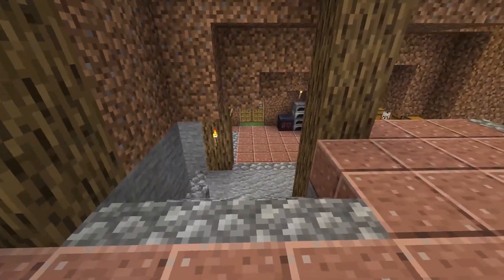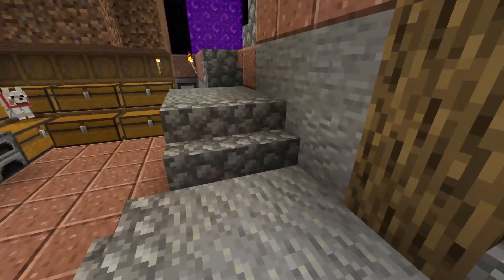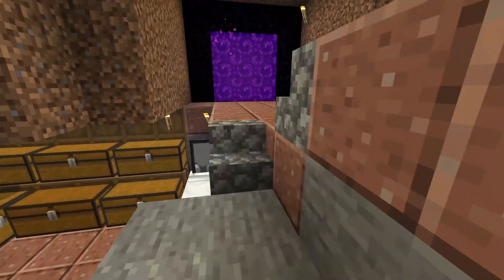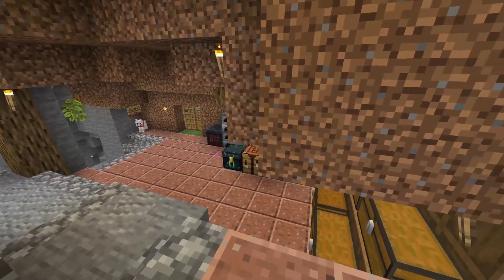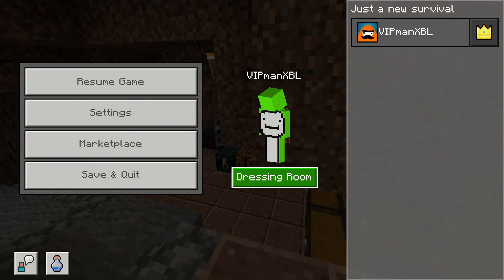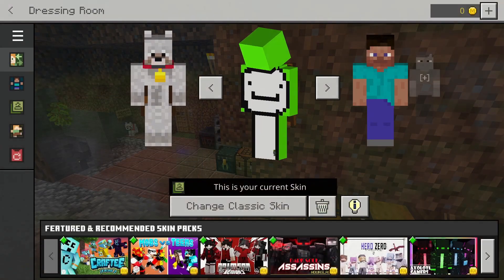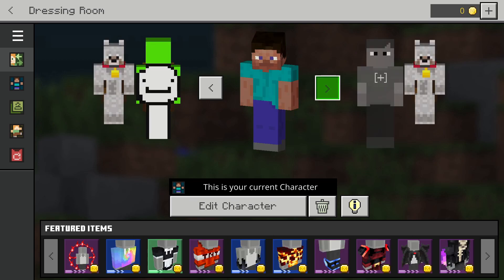Once you've got your skin, you want to download the skin file. Most of the websites will have an option to download the skin file. Then go into Minecraft, hit the pause button, go to the dressing room button, and simply find an empty slot in your dressing room.